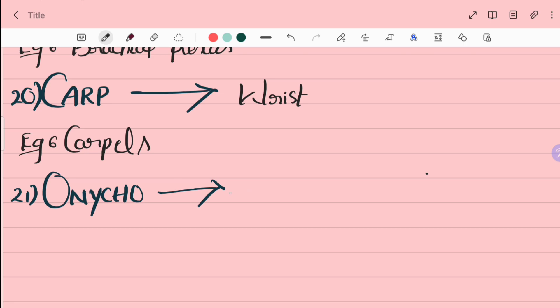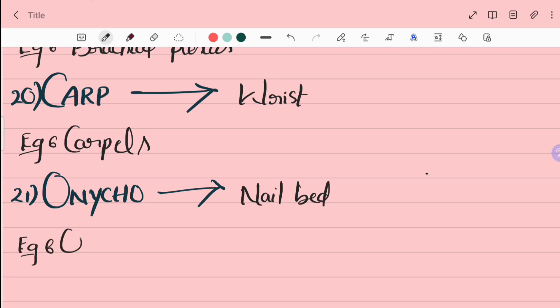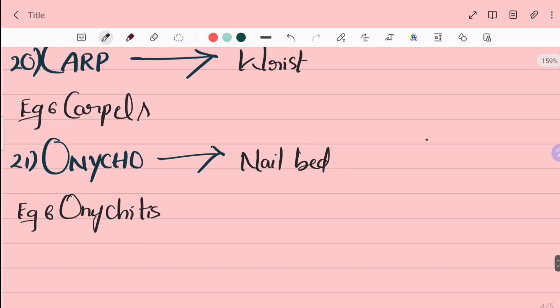21st word is onycho. Onycho is nail bed. For example, onychitis is inflammation of nail bed.